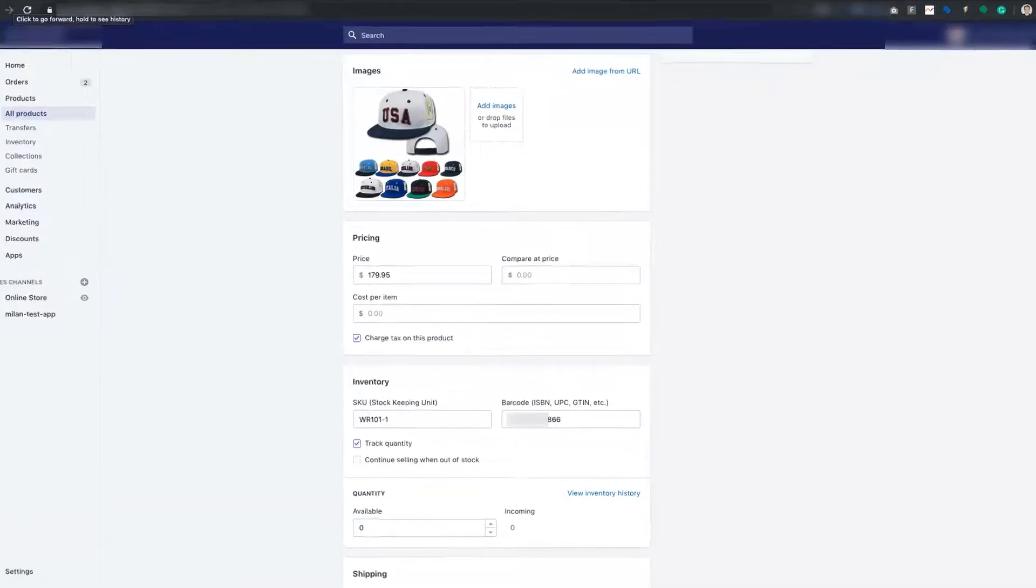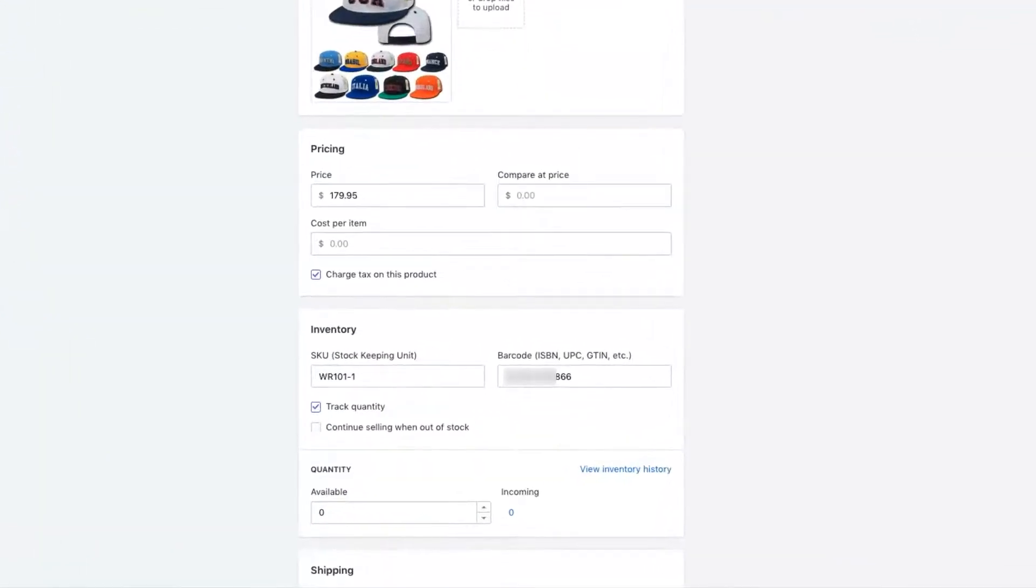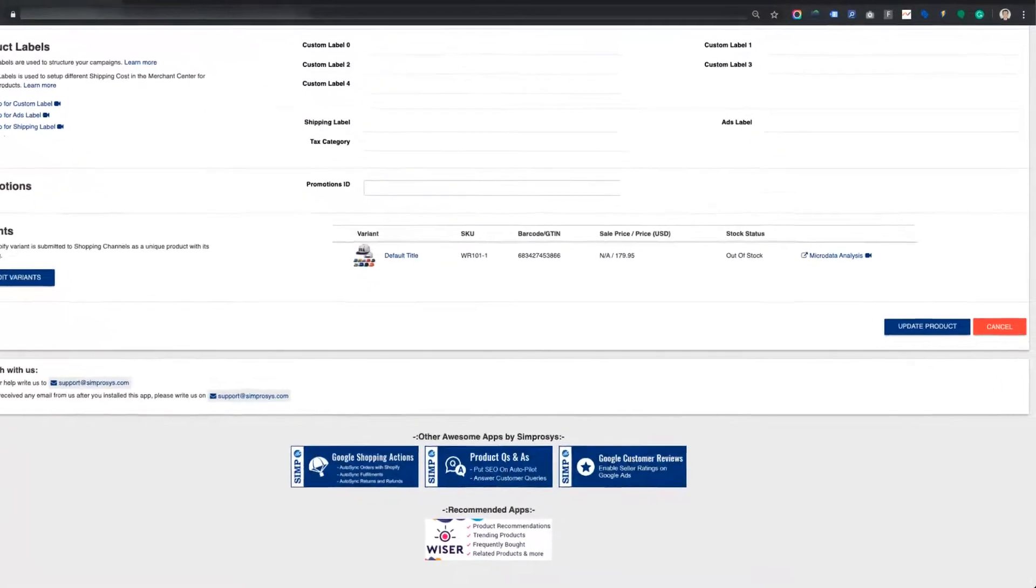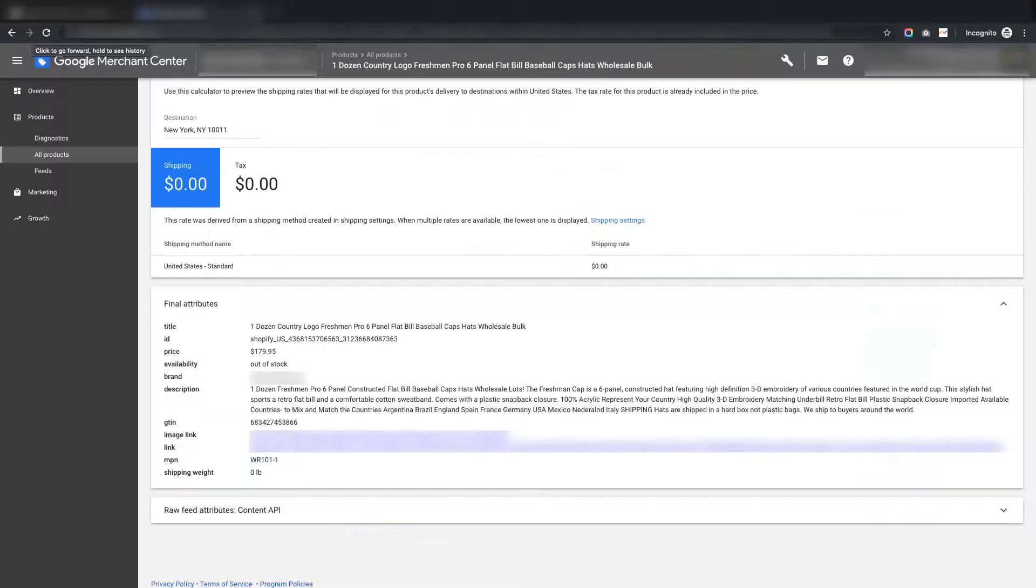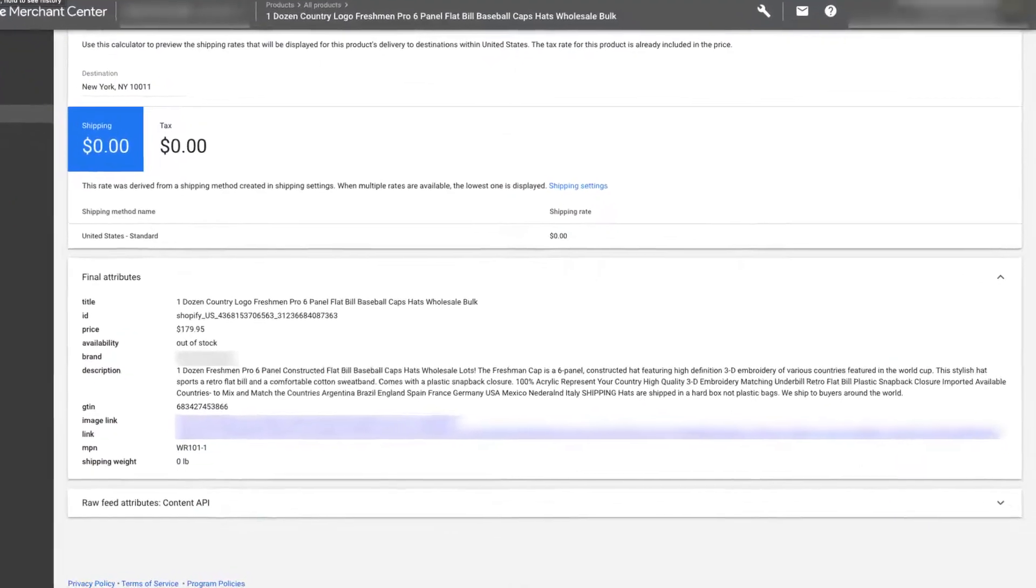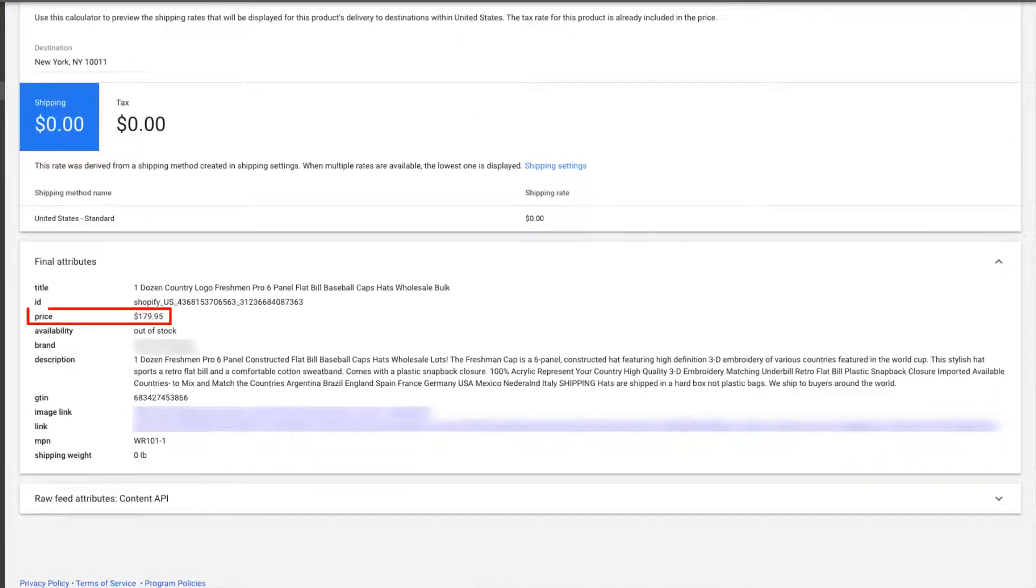Now, let's take another example, wherein you have submitted only price in Shopify. Then, it will show only price in our app and price in Google Merchant Center.